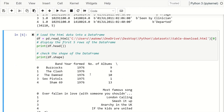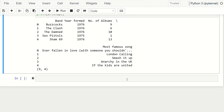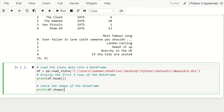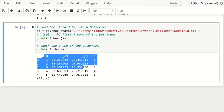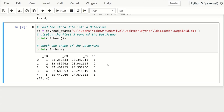The next kind of data we can read is a Stata dataset. We use the function read_stata from pandas. In this case we have a file called 'nepal_aid.dta', which is a Stata data file. We display the first five rows and check the shape to know the dimensions. Executing this, we get a DataFrame with 75 rows and four columns, and this is a snapshot of the first five rows.